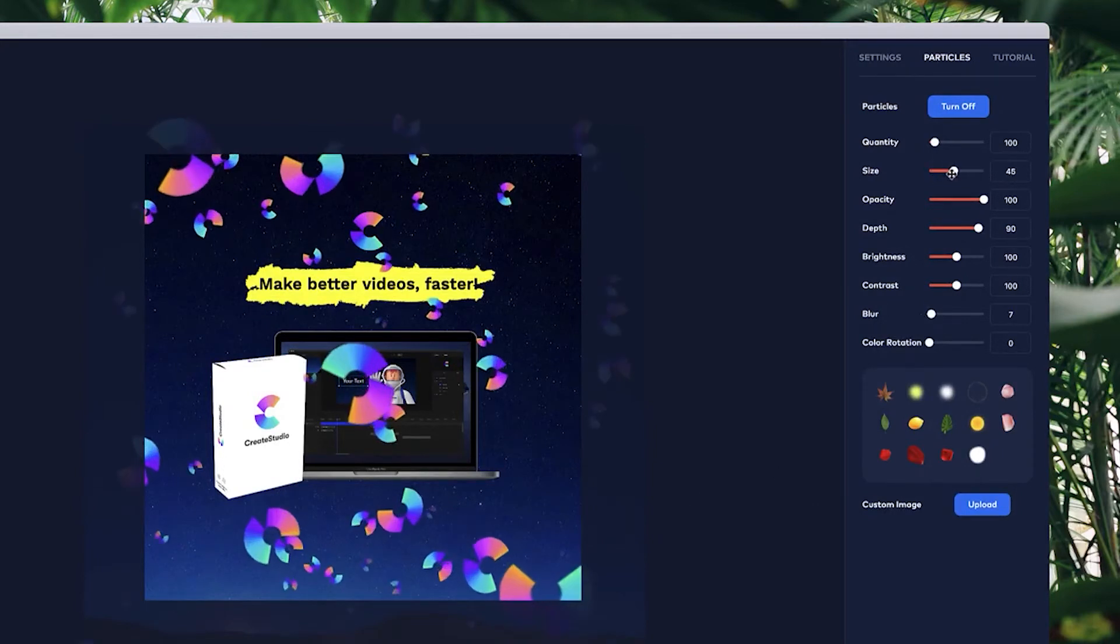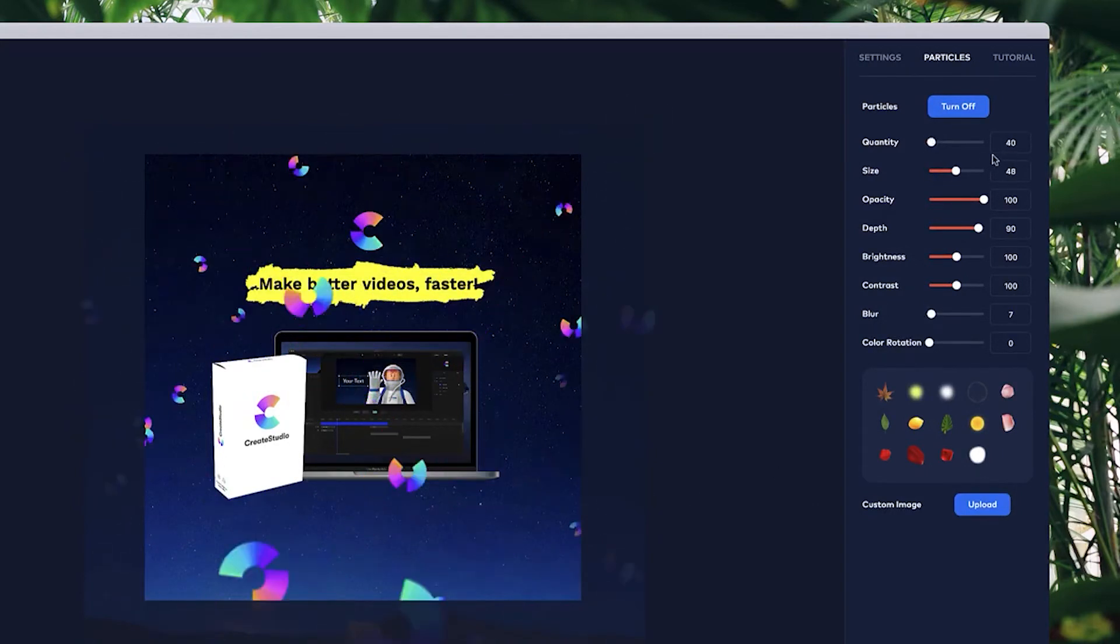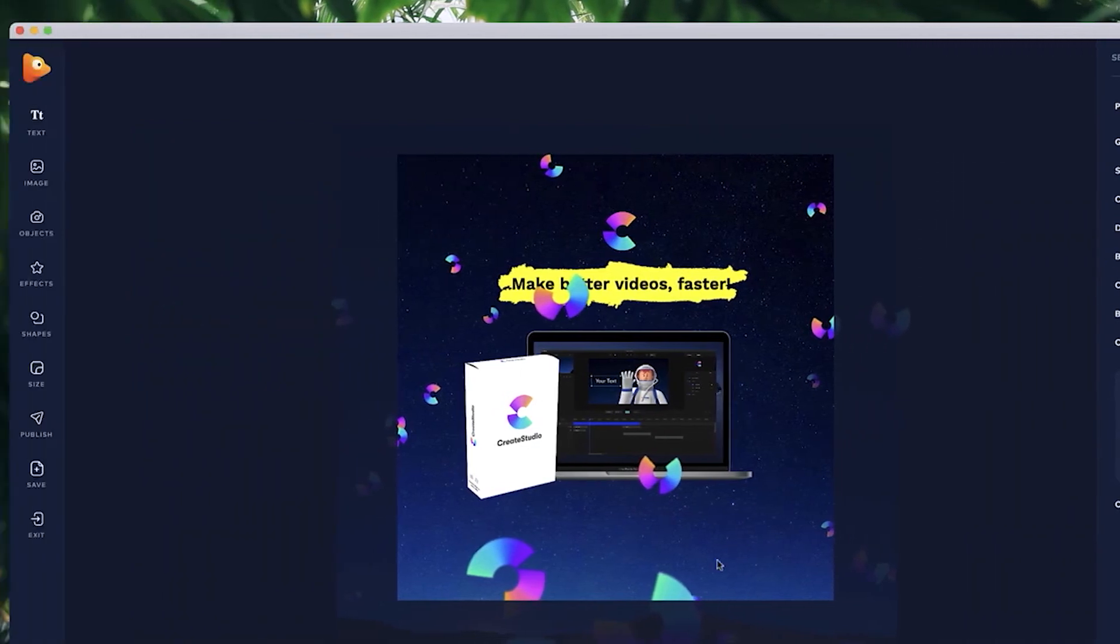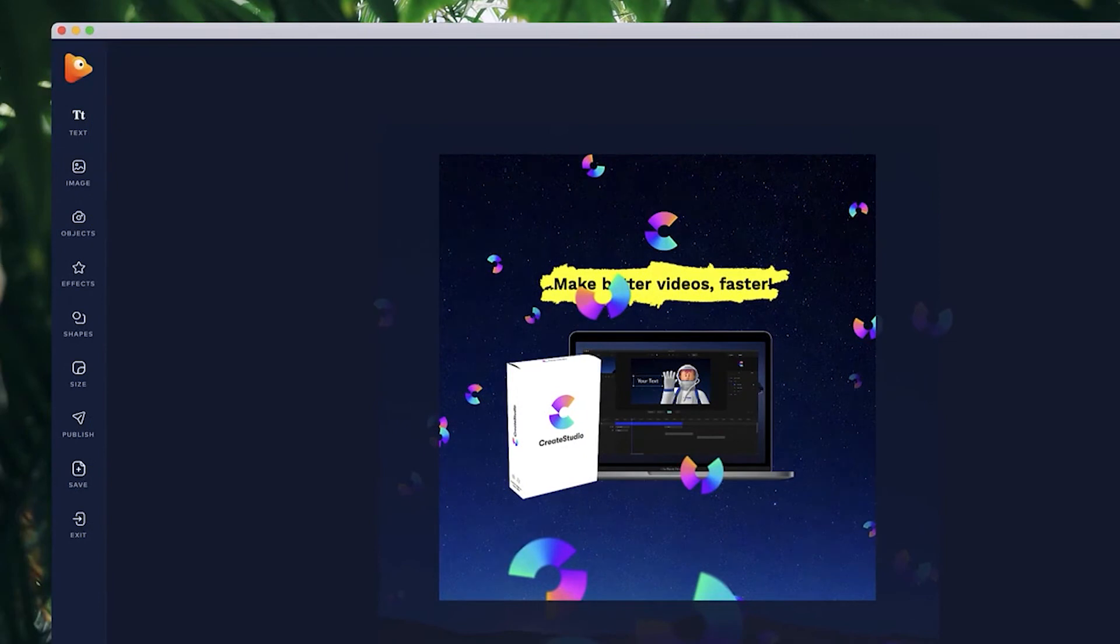I want to bump up the size and bring down the quantity so it could be something like maybe this. Let's go with 40 actually for now. Maybe I'd make it a bit less.